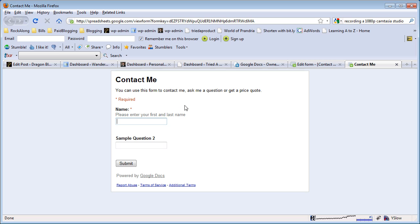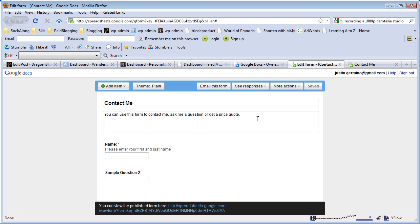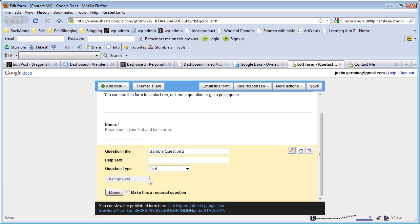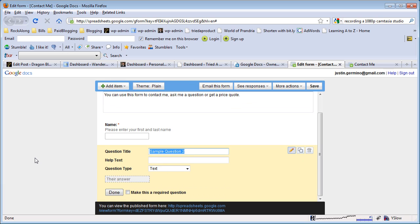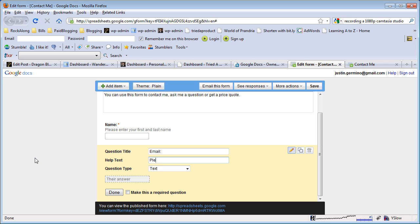For this basic test, let's do some basic form settings. We'll do 'Name - please add your first and last name' and for question two we'll edit with the pencil button. 'Email - please enter email address' and then we'll make that a required question as well.